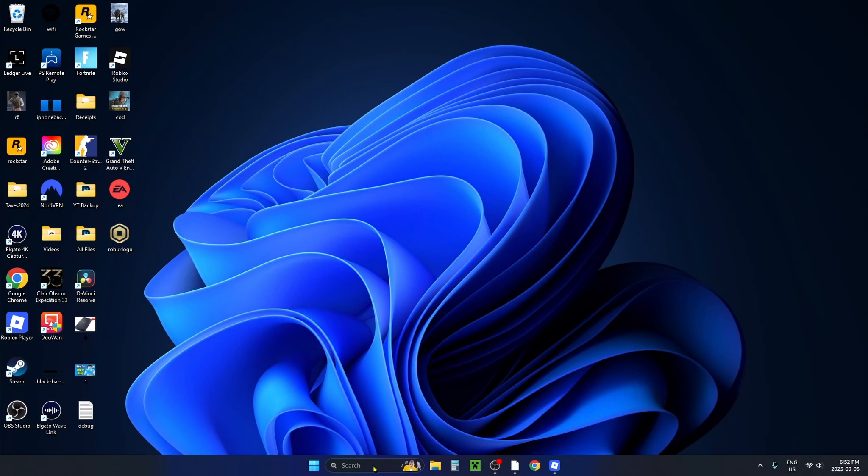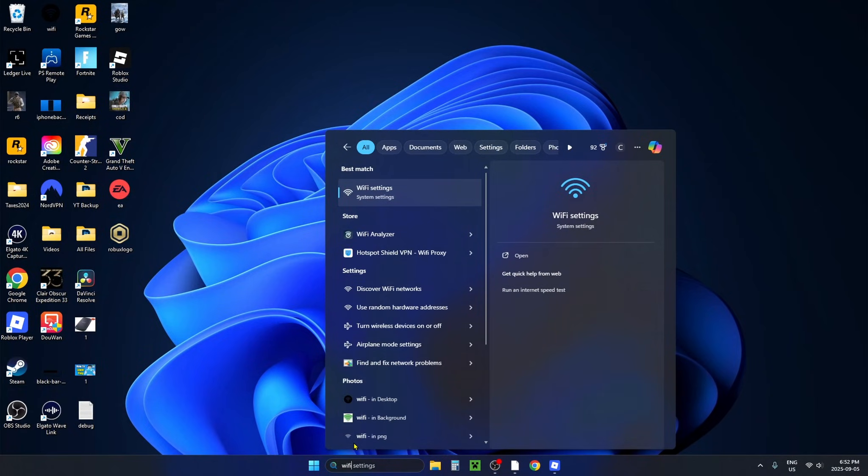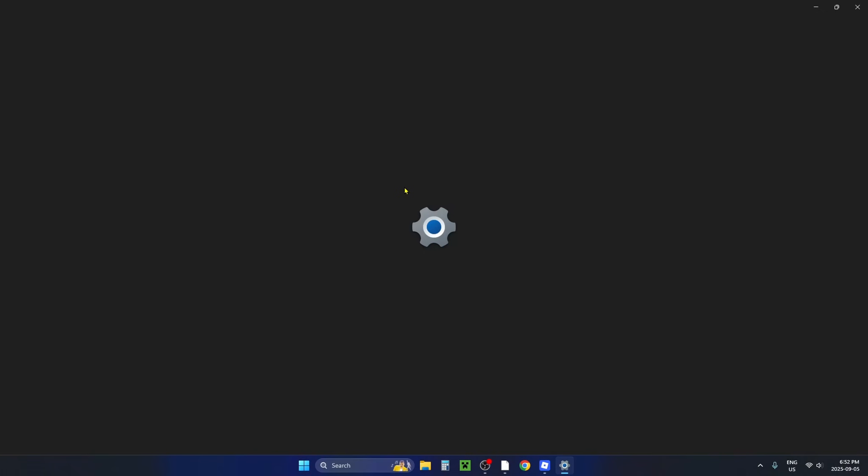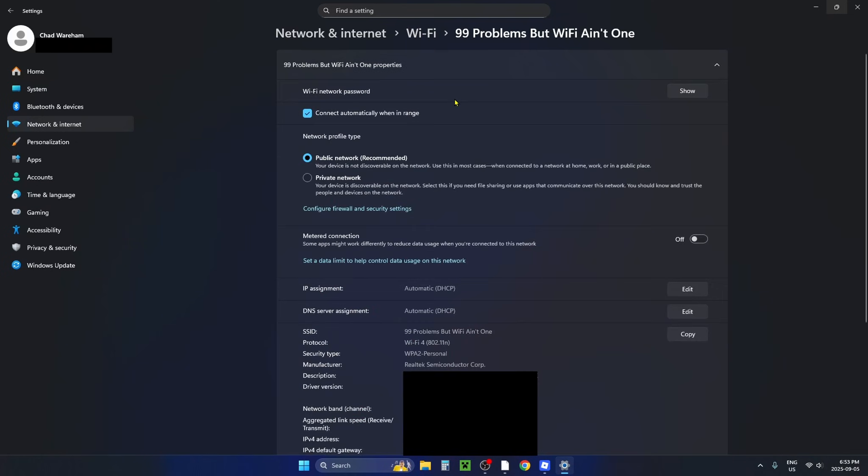Then what you want to do is go down to the search bar and type in WiFi and go to WiFi settings. Once you're on this page you should be able to see your WiFi network, so click on it.